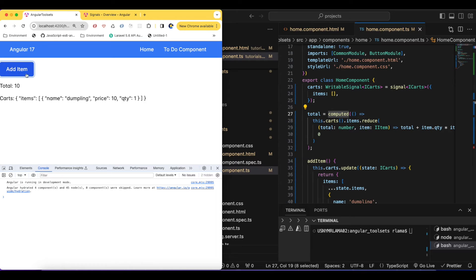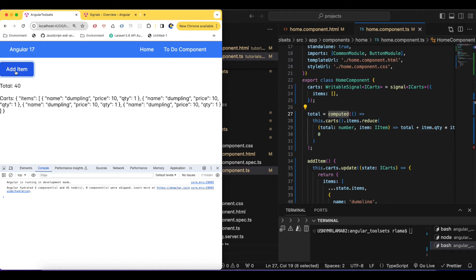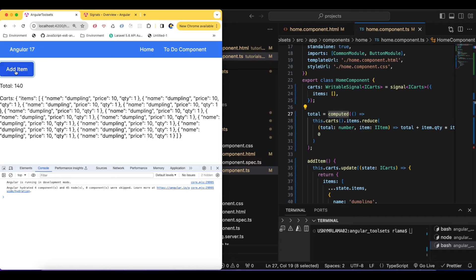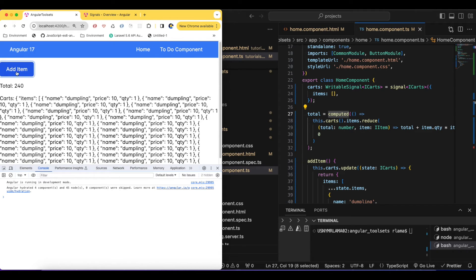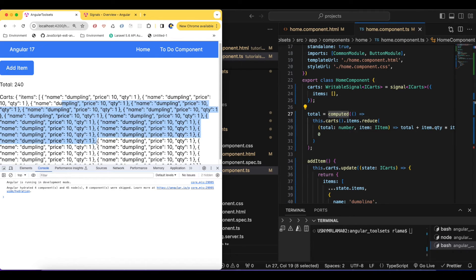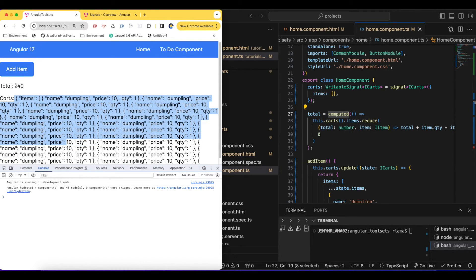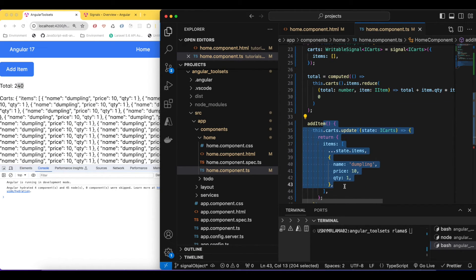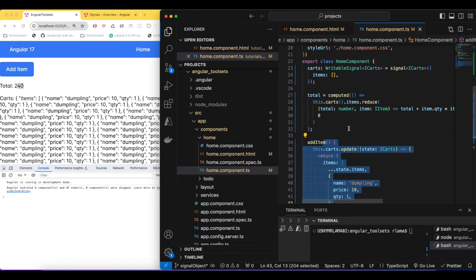Now whenever I click the button it will show 10, because 10 multiplied by 1 is 10. Keep clicking and the total goes 20, 30, 40, 50, 60, and so on. So whenever we click the add button we keep adding items and our computed total updates accordingly. That's how the computed signal works and how items are being updated.